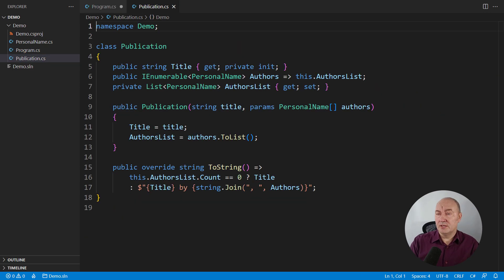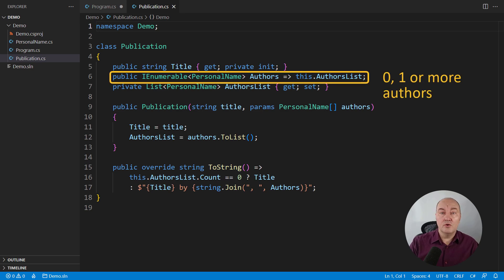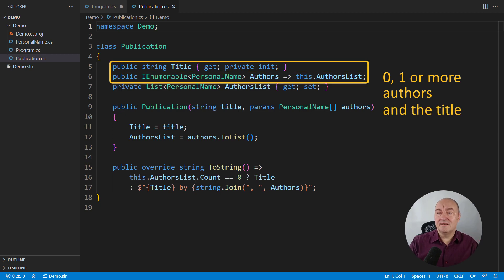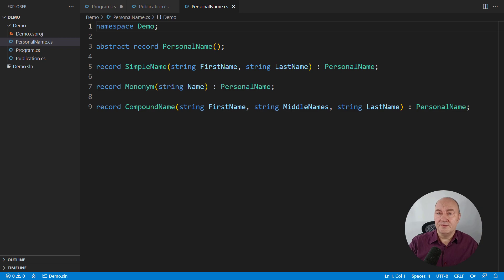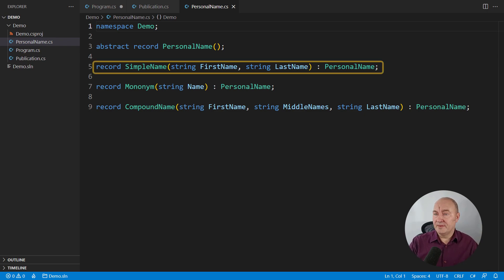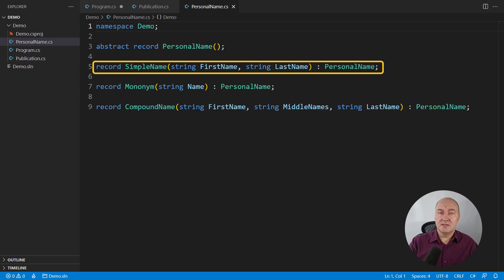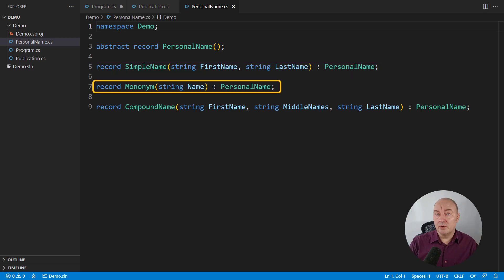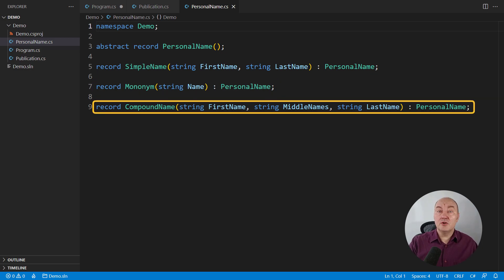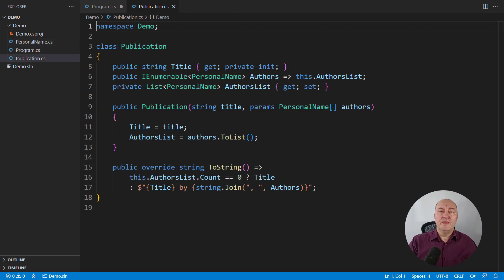These are the models we are dealing with. This is the publication implementation. It has zero or more authors, so we will need to format the list of authors and the title of the book. The more complicated part of this model is the author's name — that is where complexity is hiding. There are three kinds of personal names: a simple name with first and last name, then a mononym with only a single name, and eventually the compound name which may include middle names. Formatting the book details for display requires formatting the list of authors.